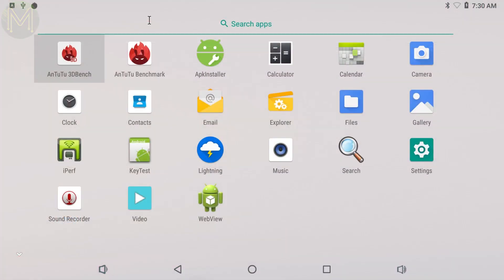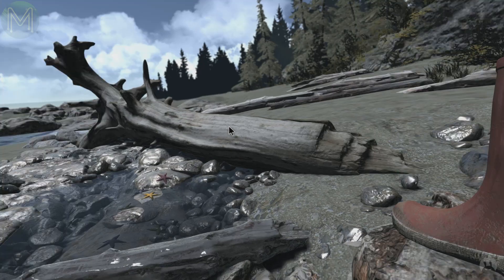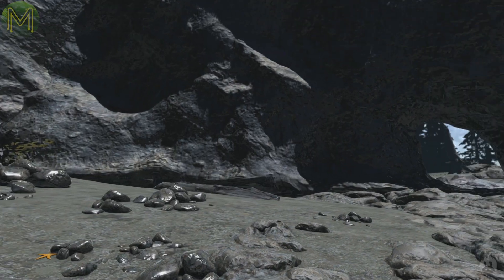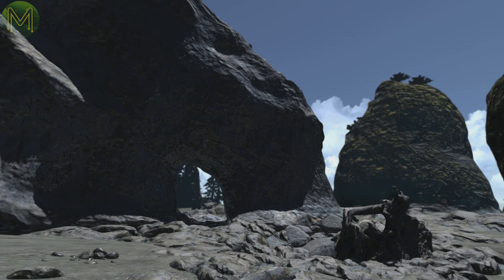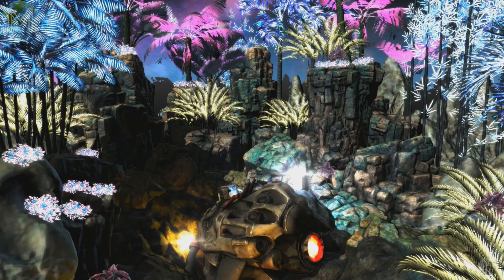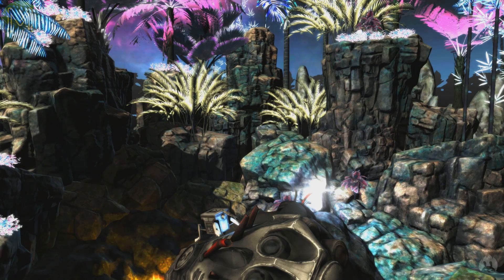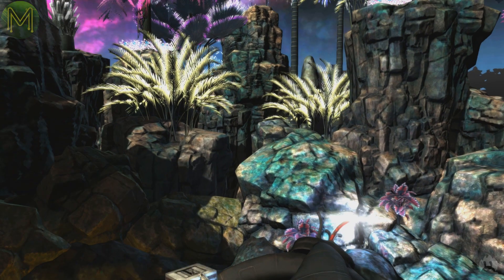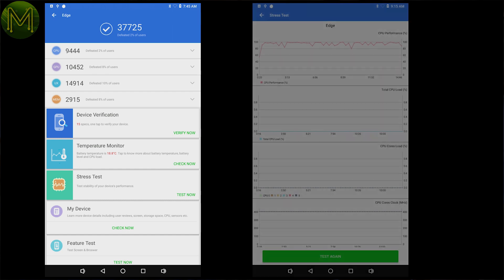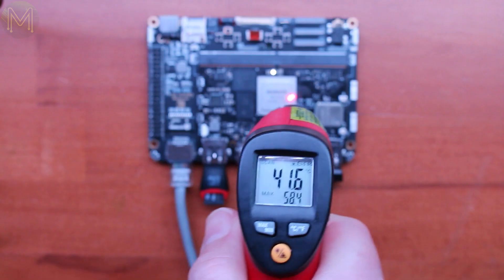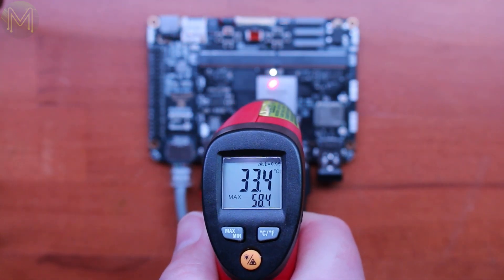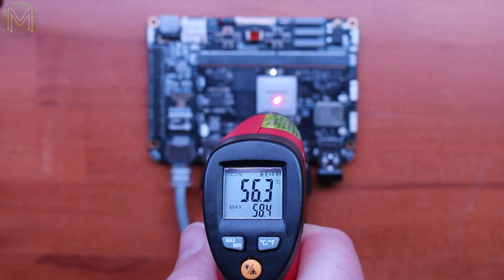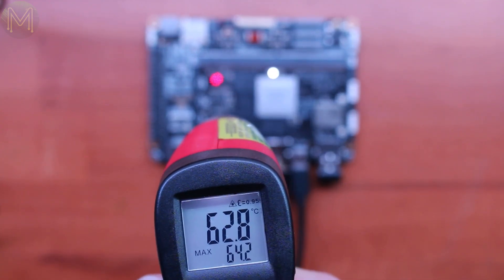The image came with the Antutu benchmark pre-installed, so I fired that up. As you can see, the results weren't stellar, placing it on the bottom of all devices with an Antutu benchmark score of 37,725. One of the reasons was due to the fact that the CPU is being throttled a fair amount. Using my laser thermal sensor showed up that the CPU temperature was being kept around 52 degrees Celsius, with the hottest part being the gigabit Ethernet transceiver.